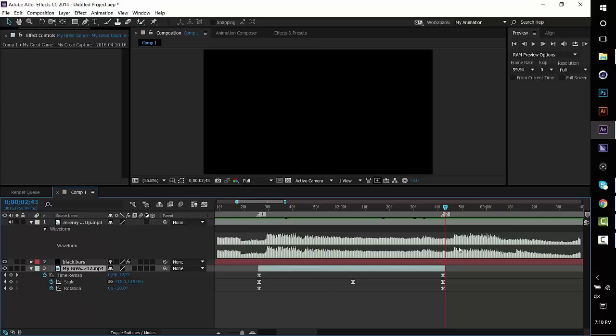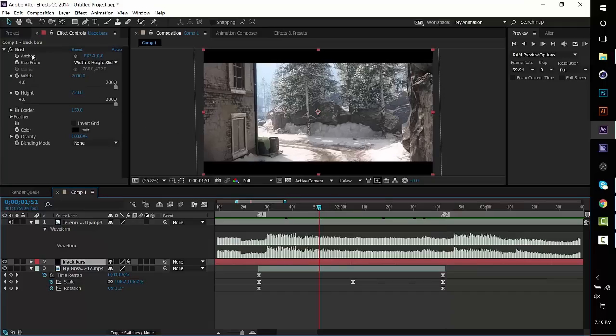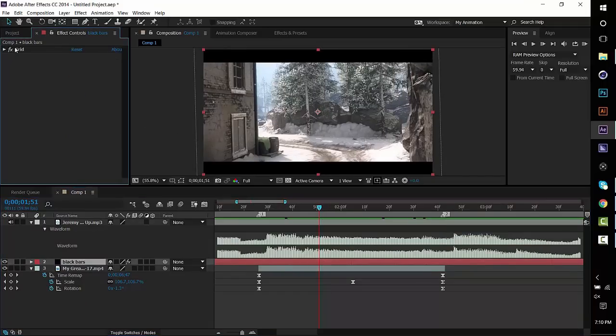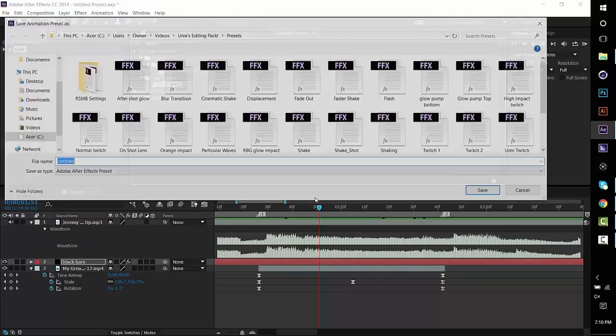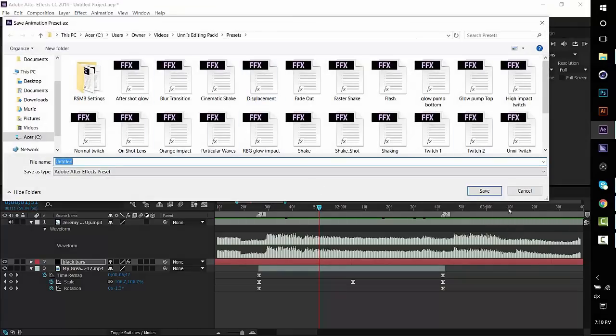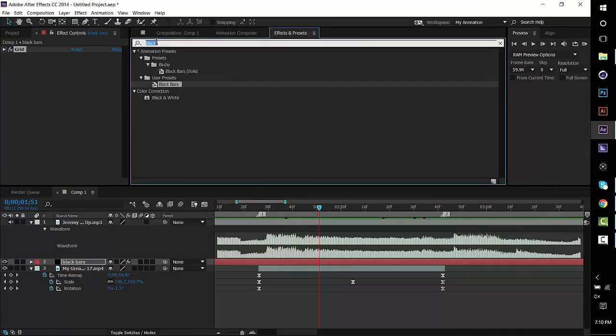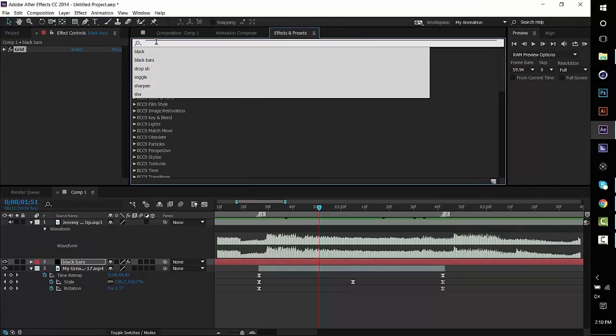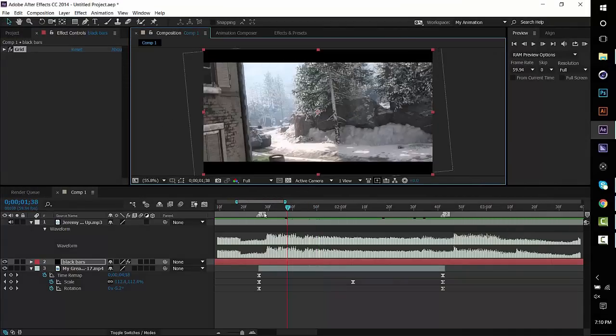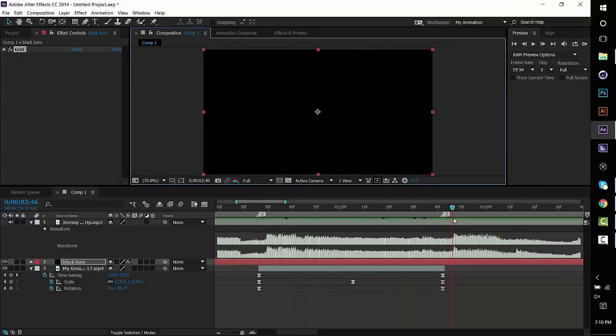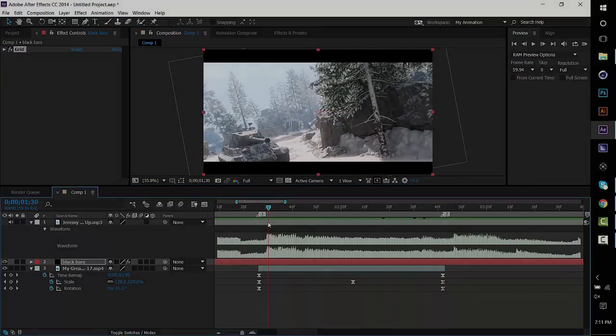Or if you want to know how to save your black bars, forgot to say that. Make sure your grid, this effect is highlighted and then go to your effects and presets tab. My tabs are kind of weird, I have them customized but in your effects and presets tab there should be a little folder down here if you didn't know. Once you have that highlighted just click the folder and save it wherever you want. Then you can be able to type it in here and then use it at a later date. But that's basically it, hope you guys enjoy the video. I'm out, peace.